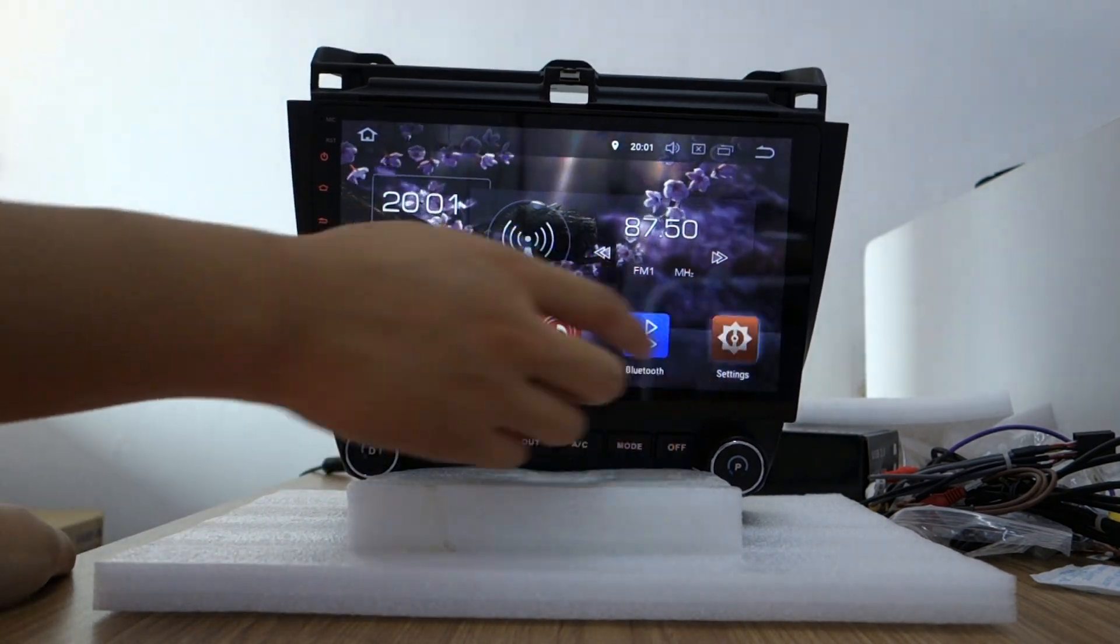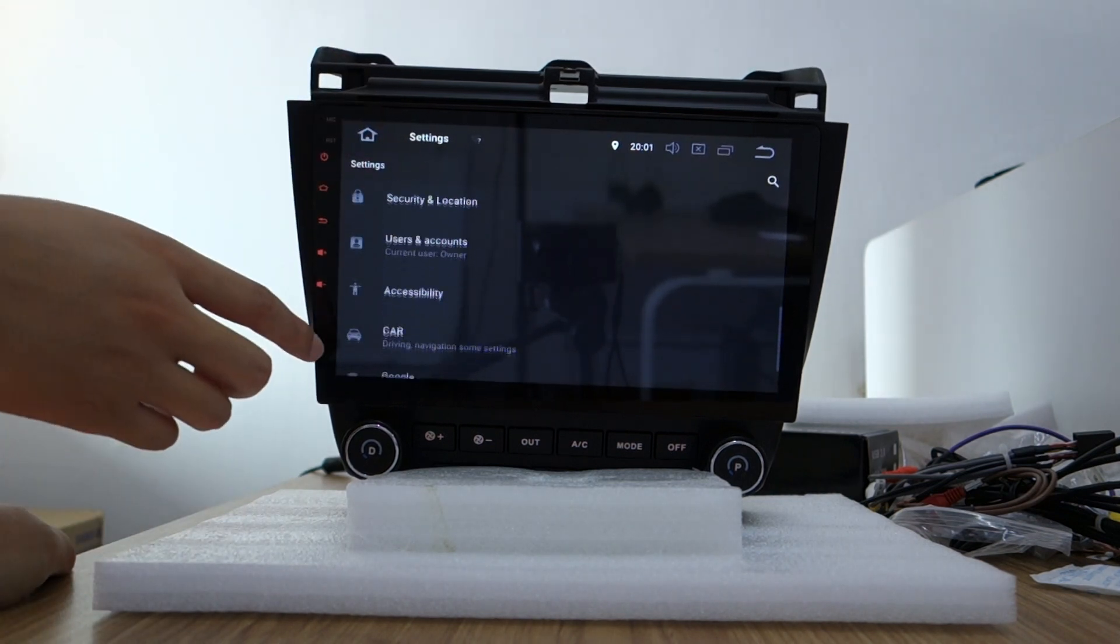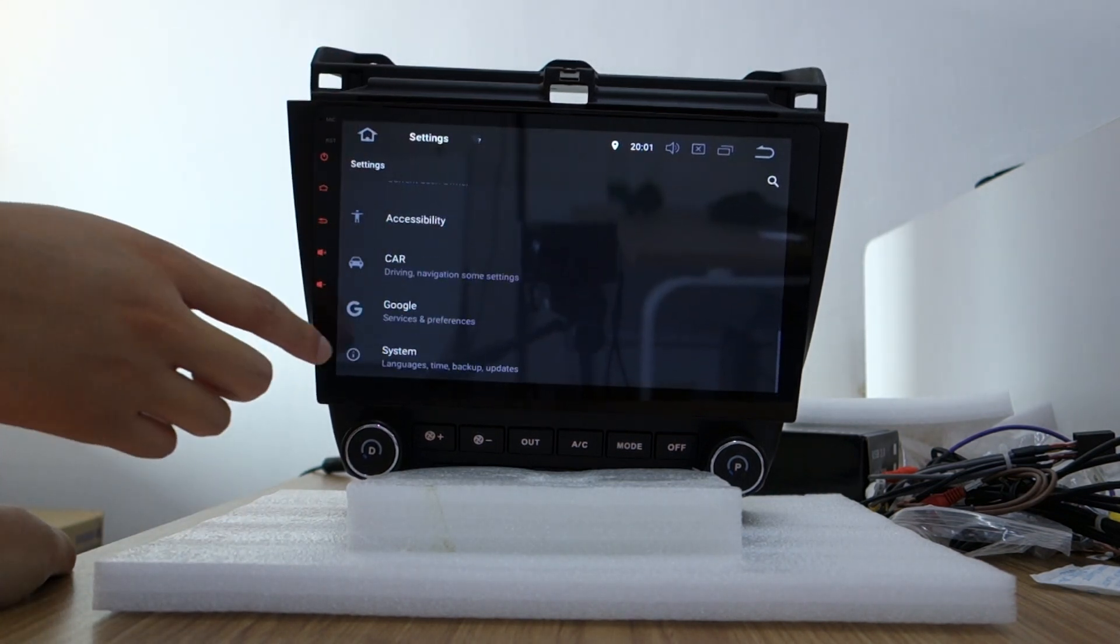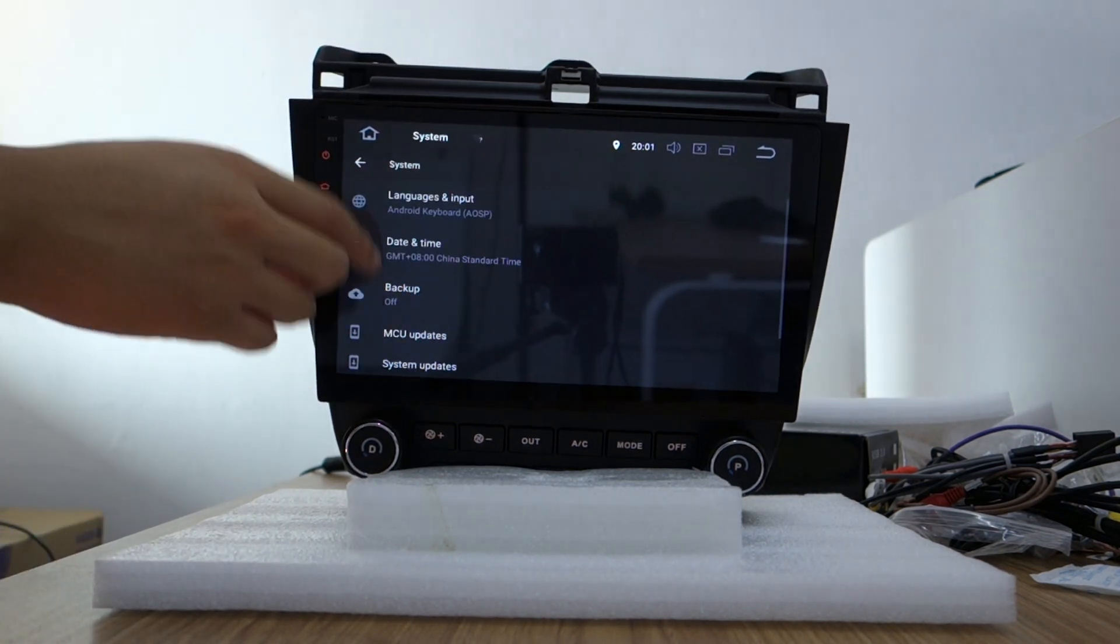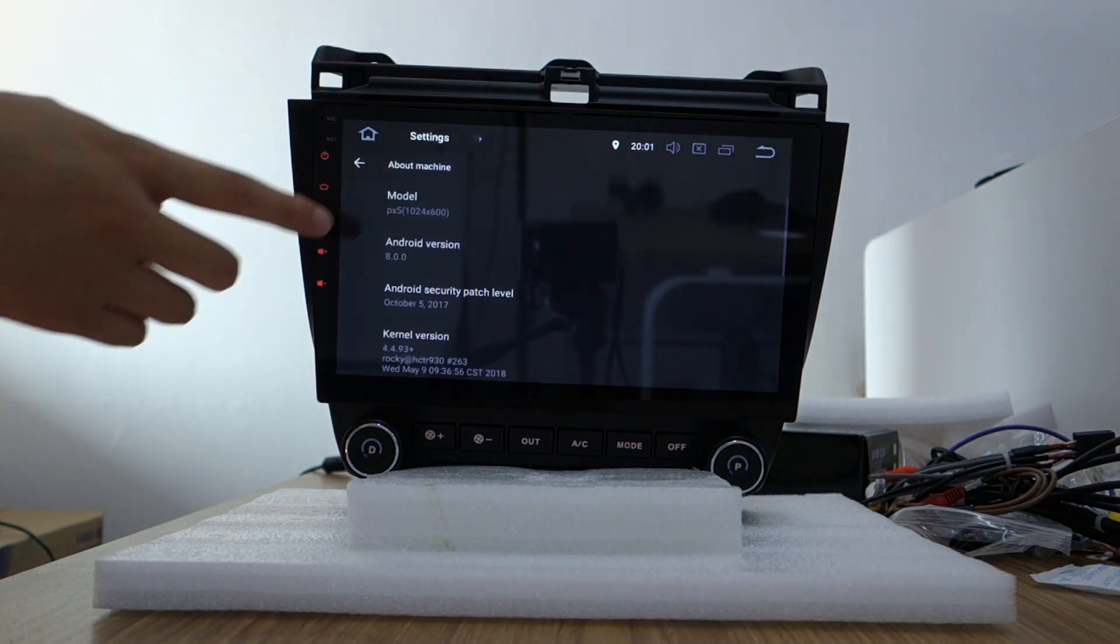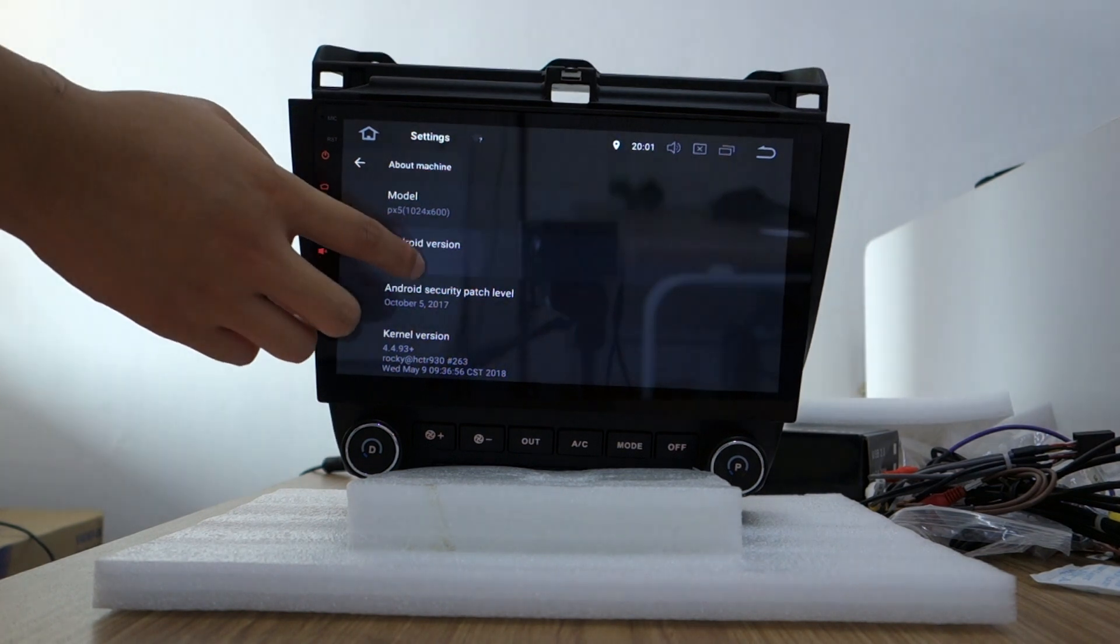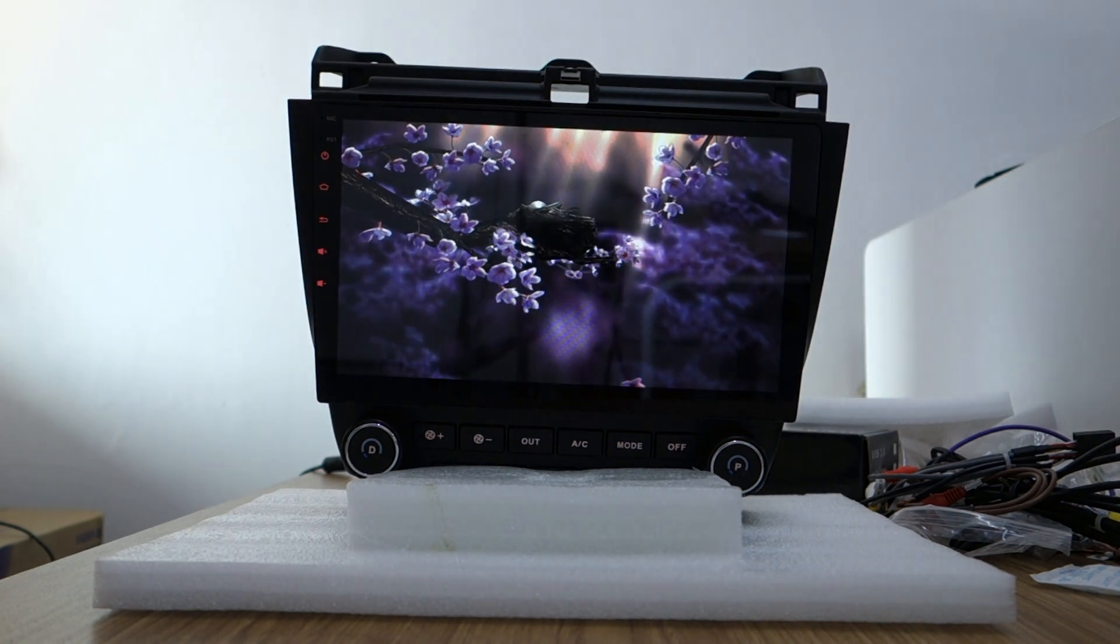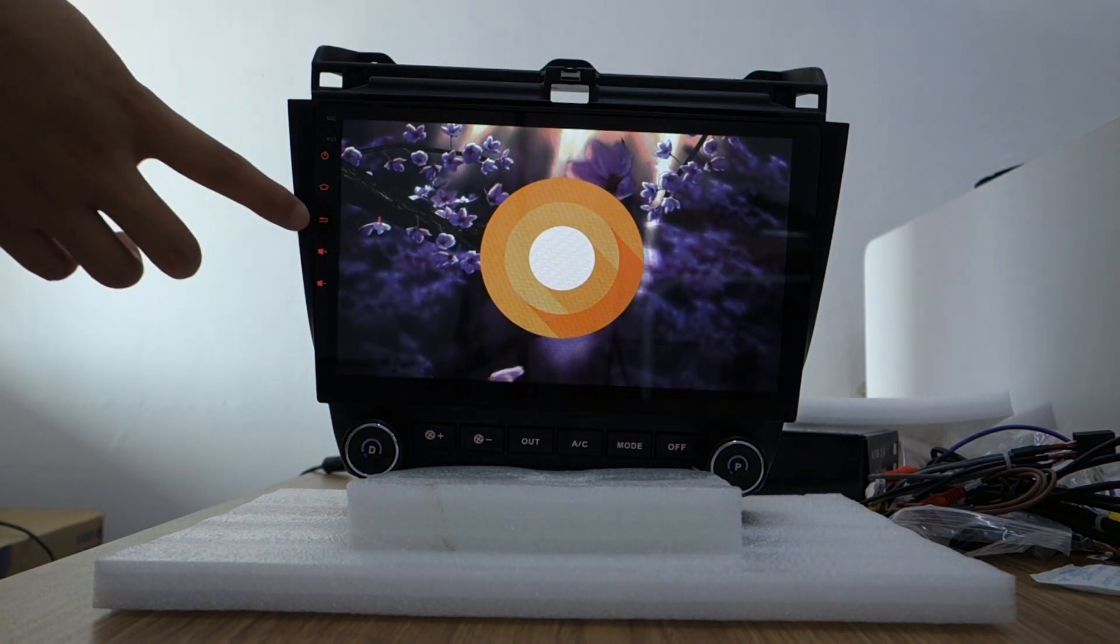Let me check the settings. System. You can check. Model is PX5. Android version is 8.0. All real.